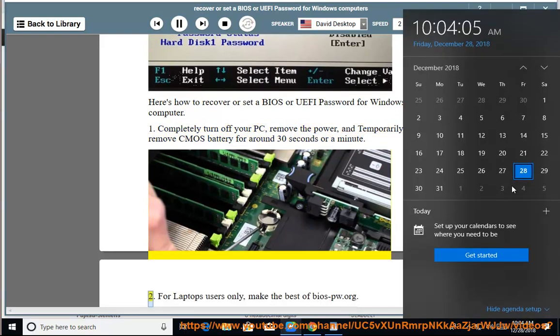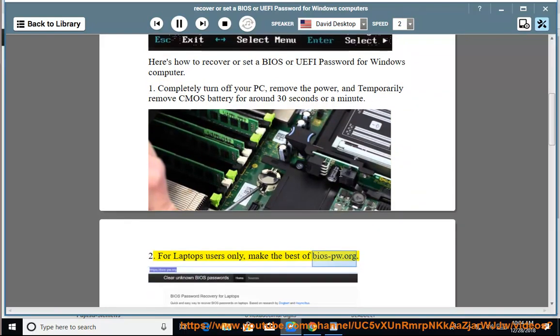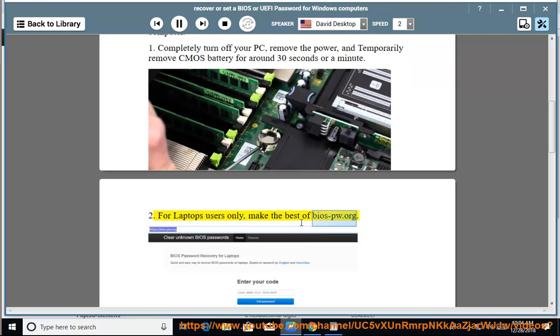2. For laptop users only, make the best of BIOS-PW.org.